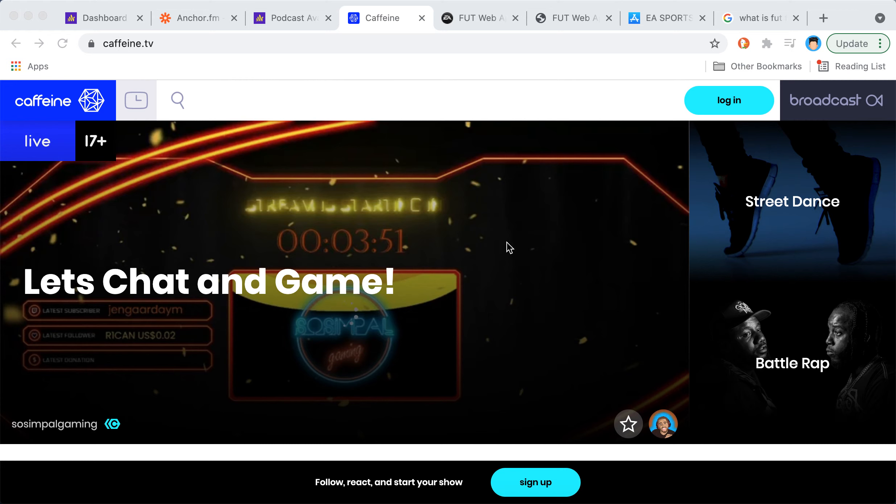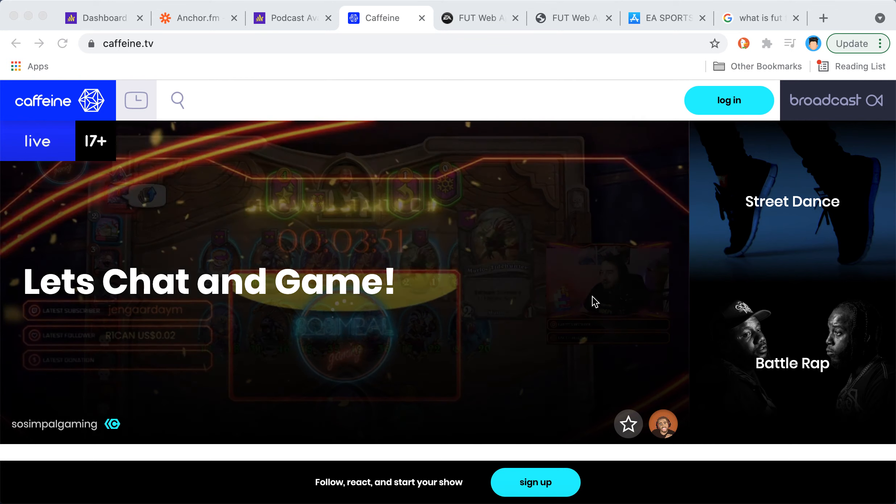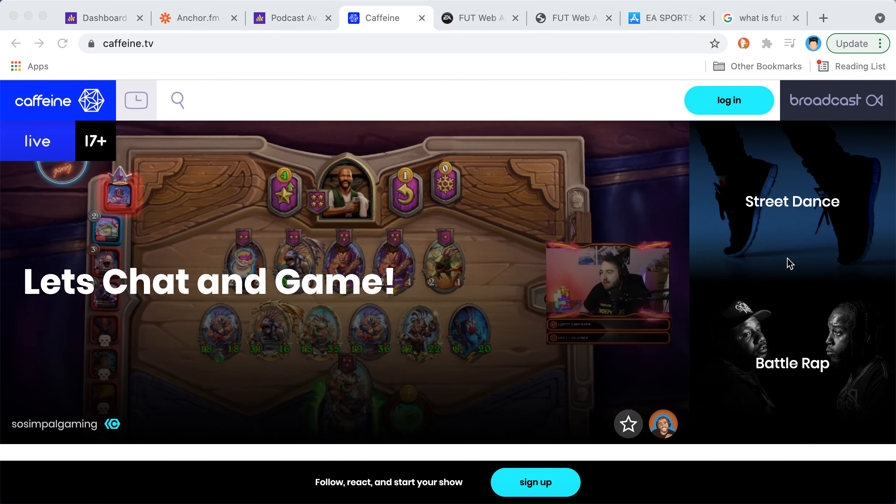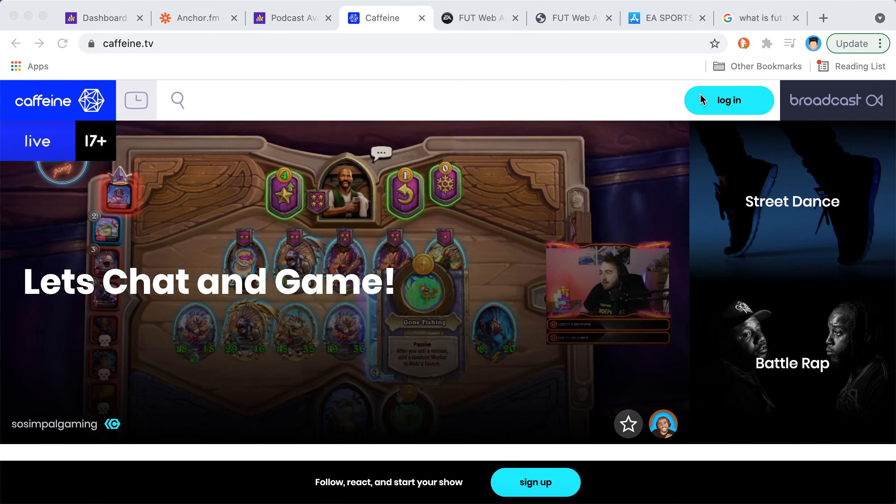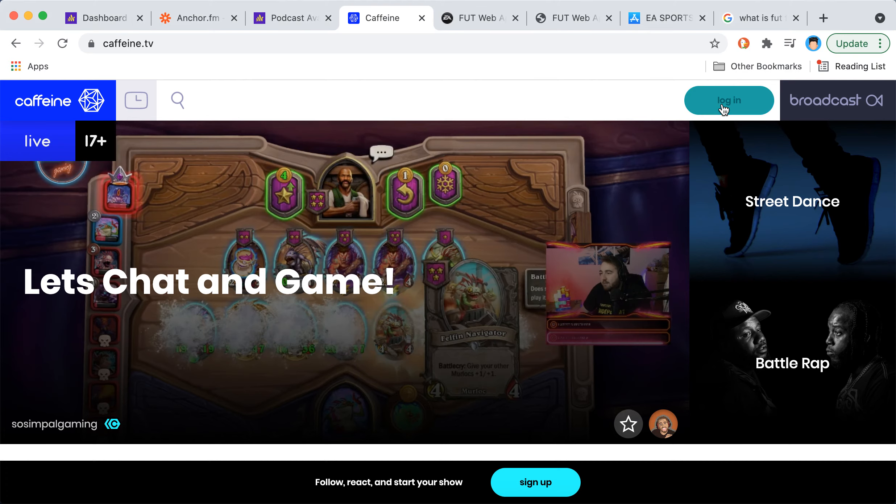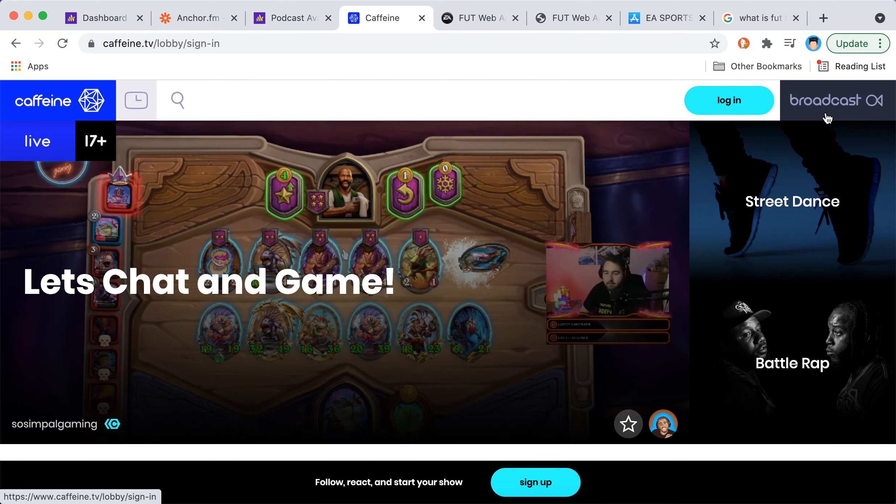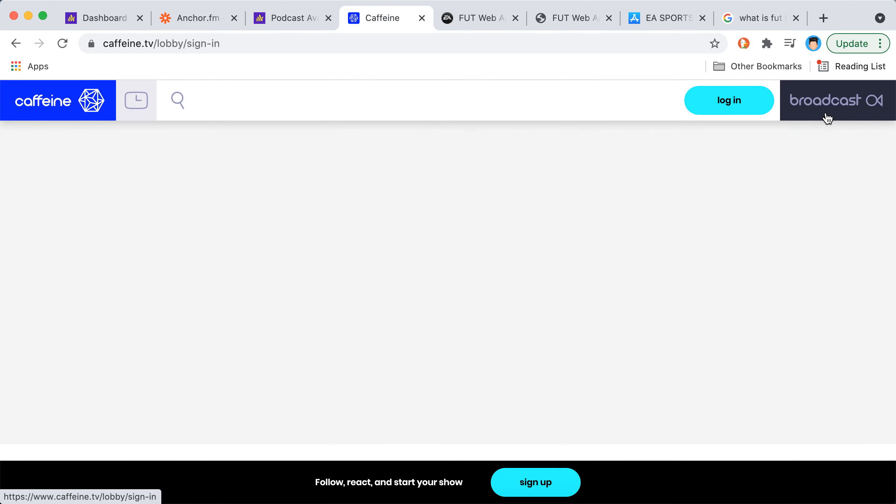Hello, so here's Caffeine TV app which has become more and more popular. Let's try to create an account so you can broadcast for example.